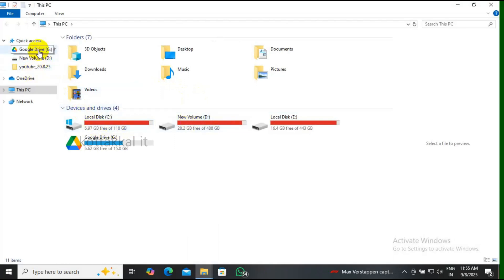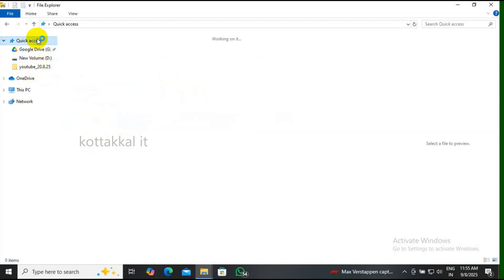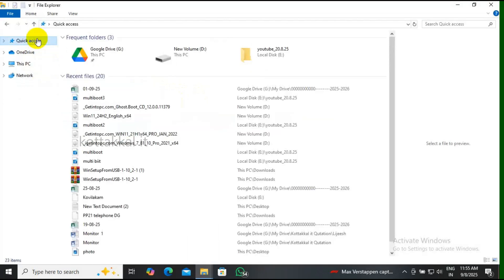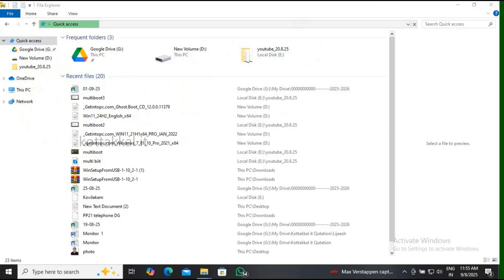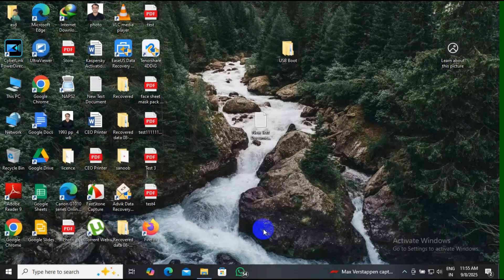How to install driver pack, new version. This is a customized, selected driver installation. I am just going to select only one driver to install.